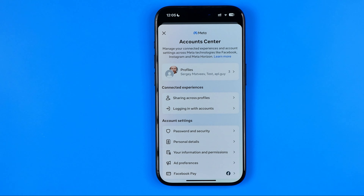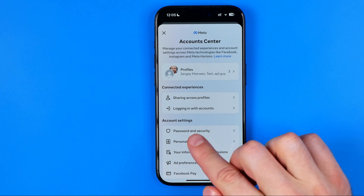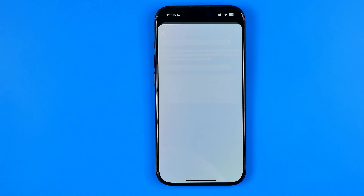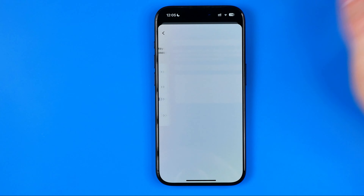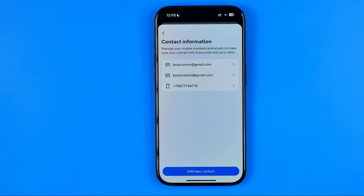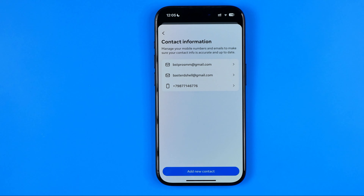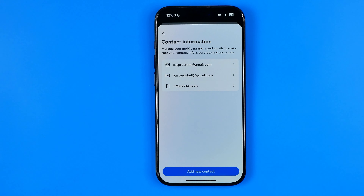Once the Meta Account Center is open, go to Personal Details and then tap on Contact Info. Here it will show you all your contact information such as emails and phone numbers. As you can see, I have several emails and a phone number.